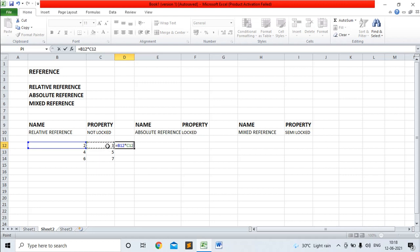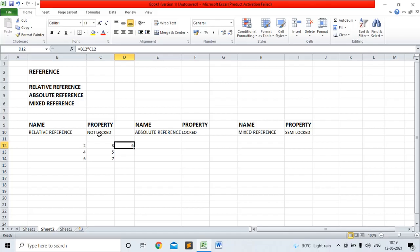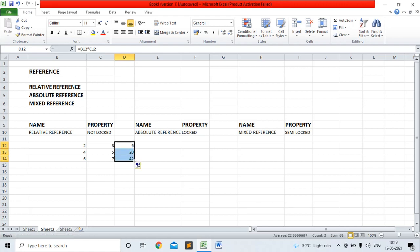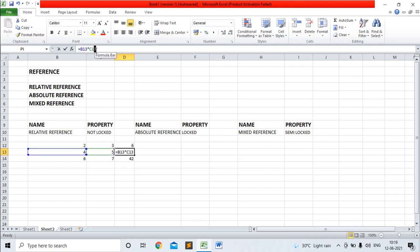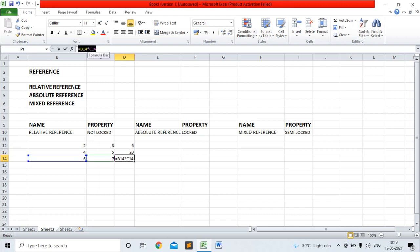I am multiplying this with 3, that means C12. The output is 6. Due to the not-locked property of relative reference, the reference can be changed for other cells also. So I am copying this function for the next cells. You can see the first cell reference is B12 into C12, second cell is B13 into C13, and for the third cell, B14 into C14.